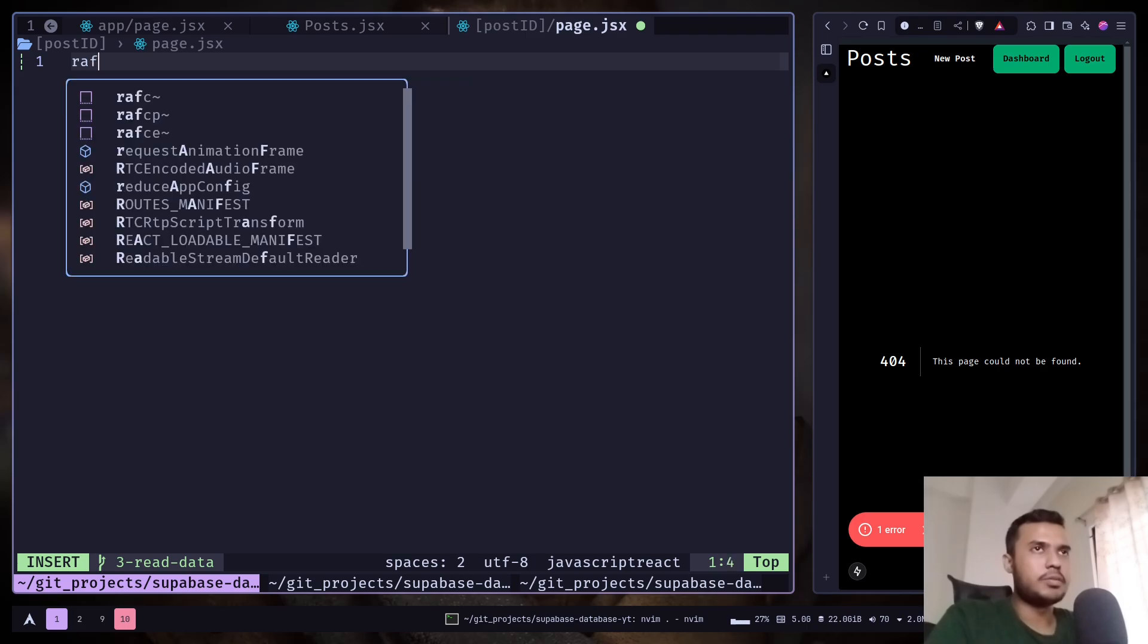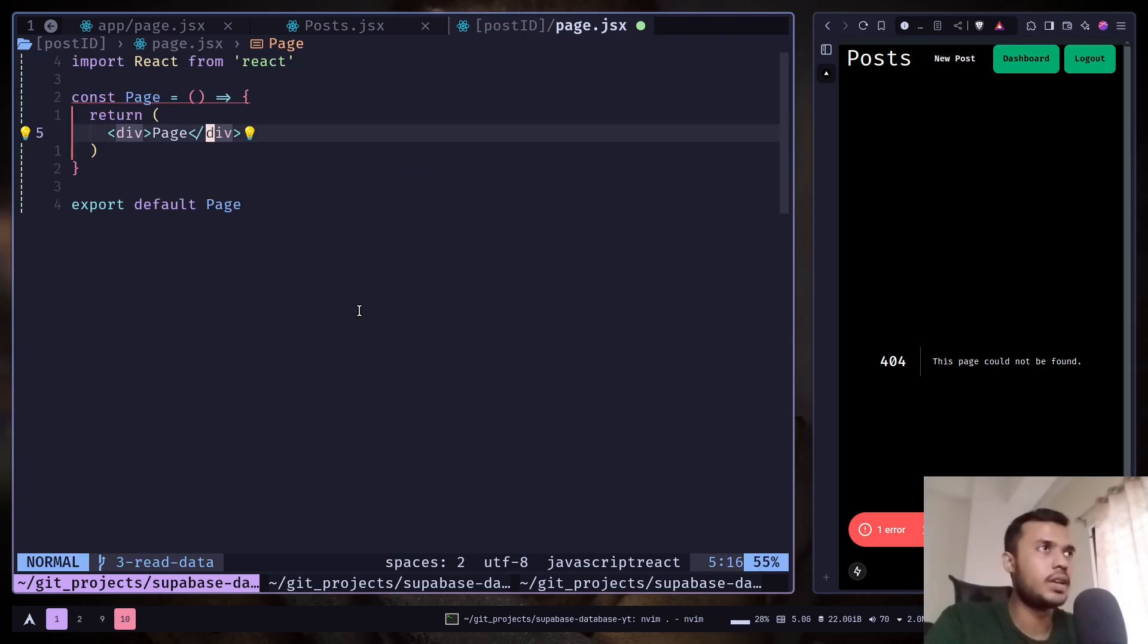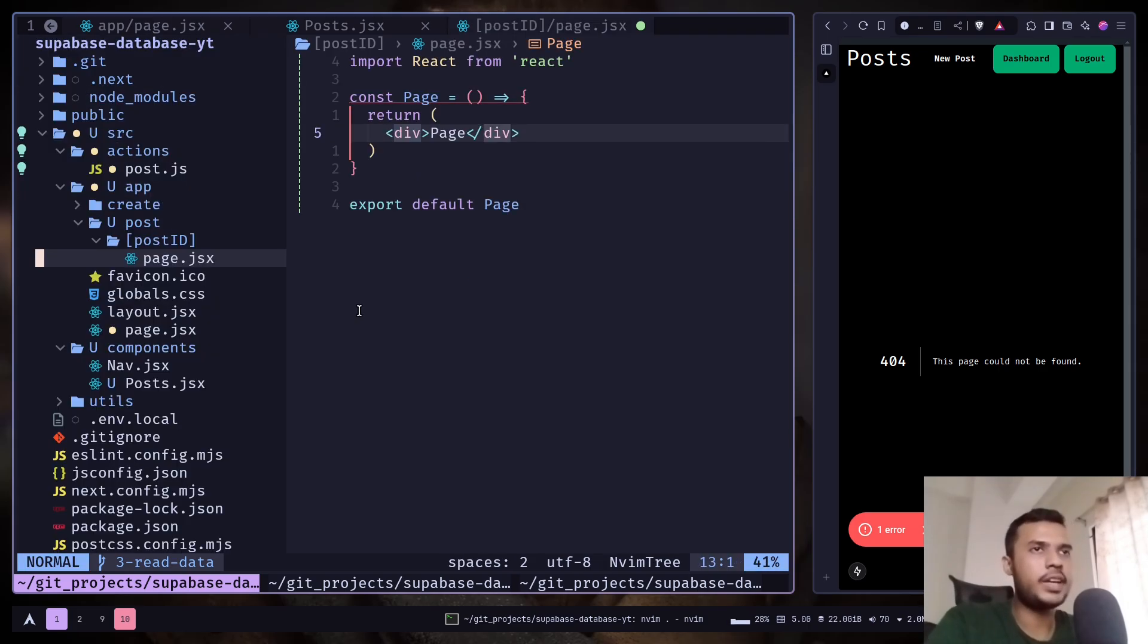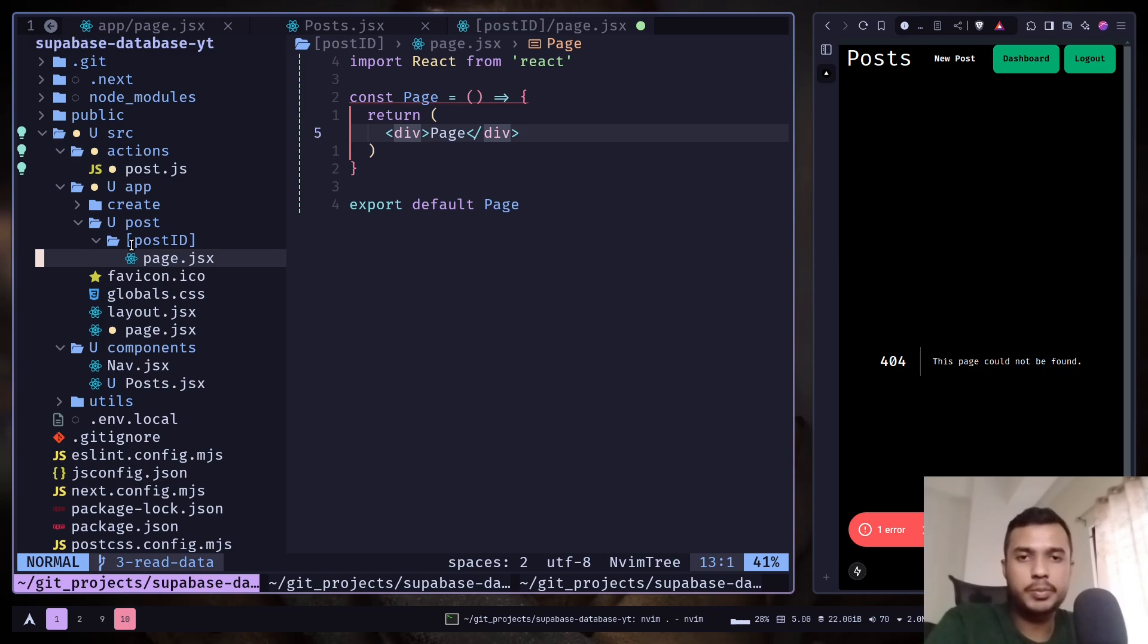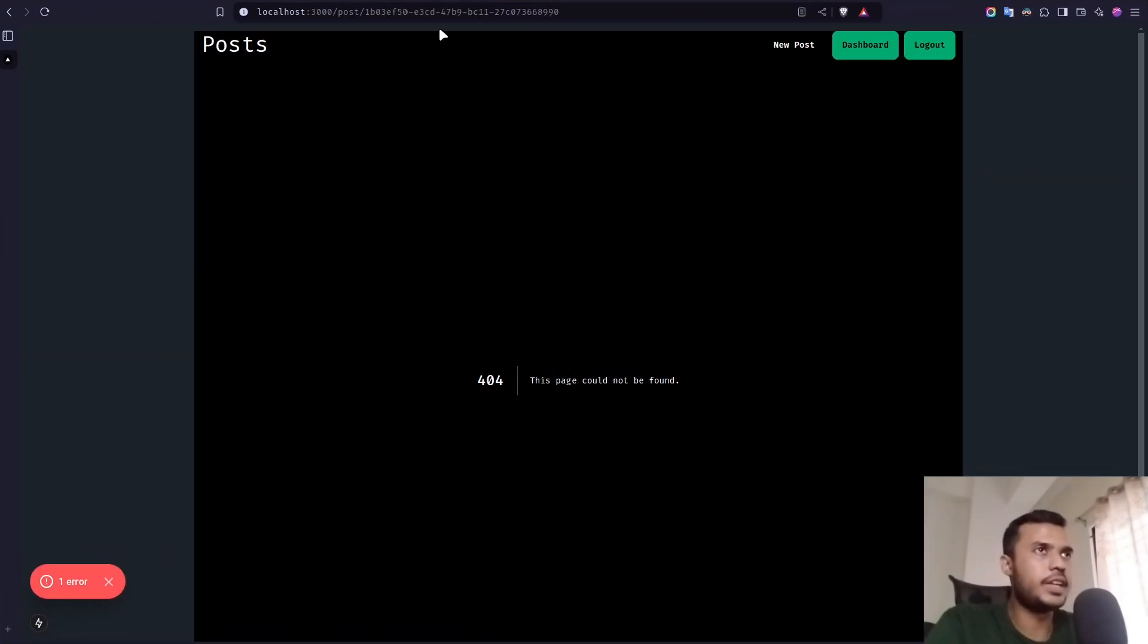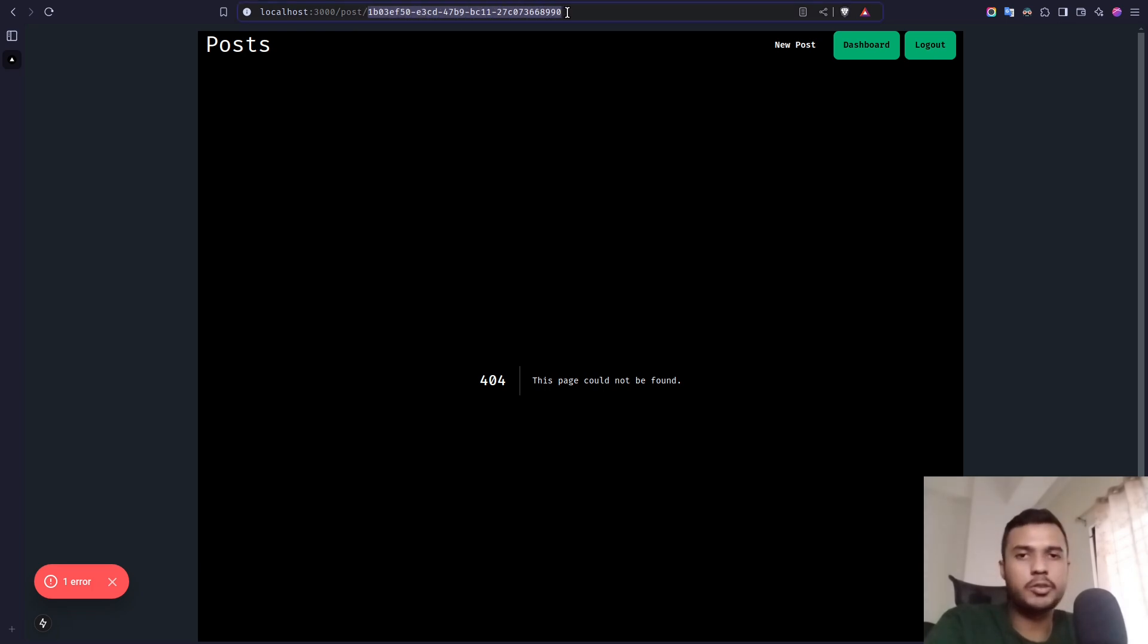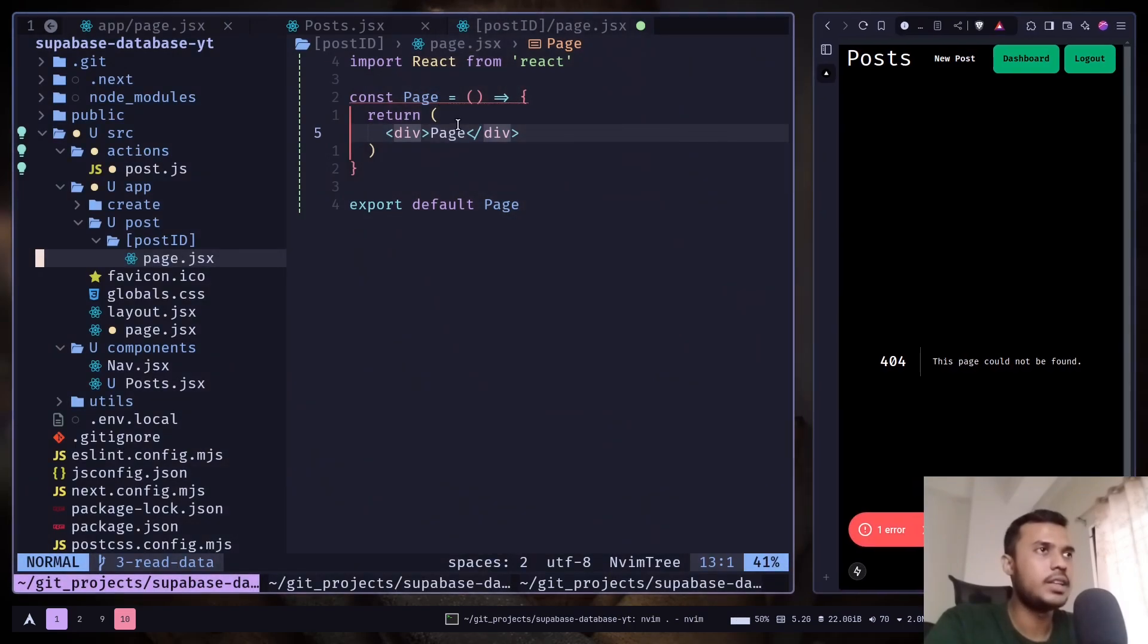Just create a component. And by the way this bracket post ID is going to be the dynamic parameter in our paths. So in here you can see slash post. And after whatever you are seeing is going to be dynamic, which is the post ID.